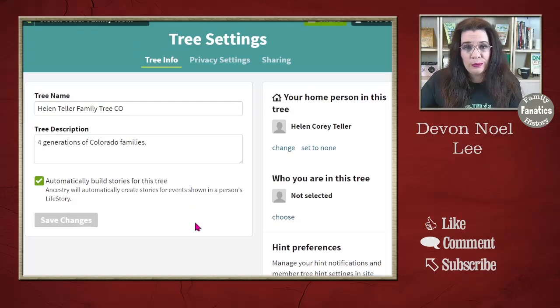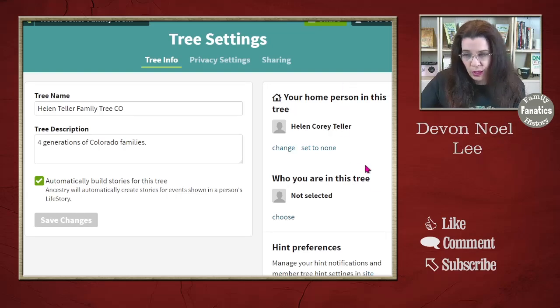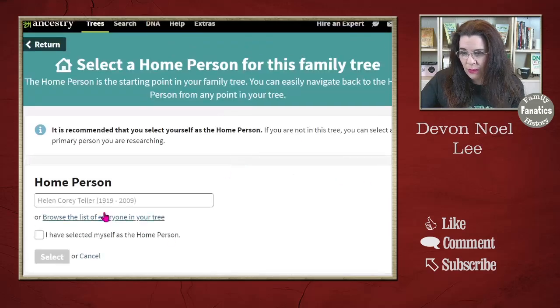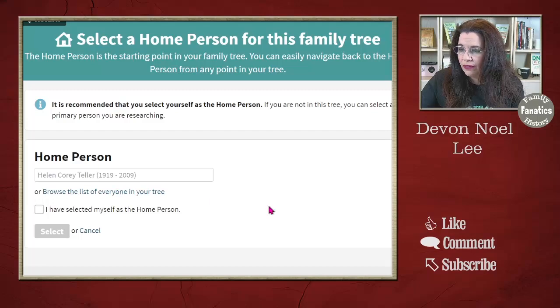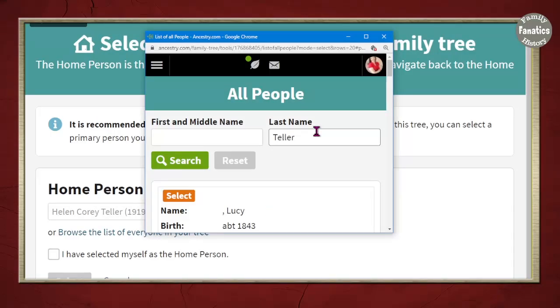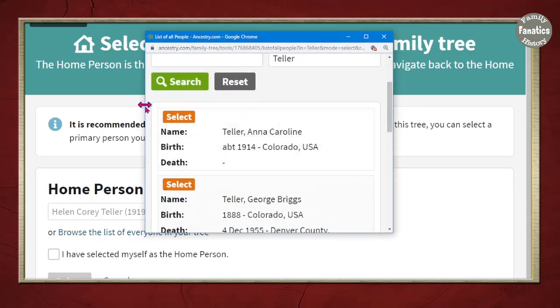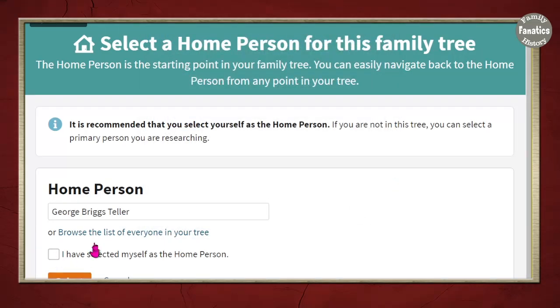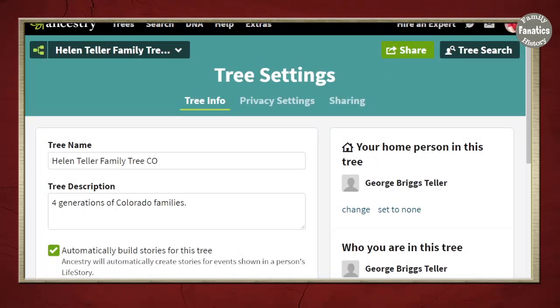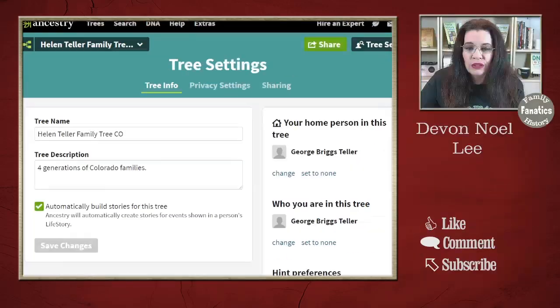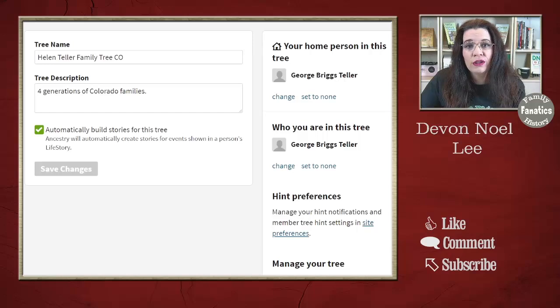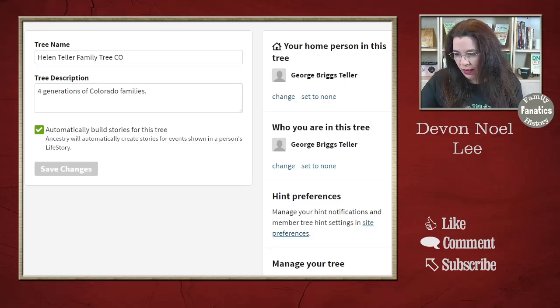Another thing that impacts your genetic family tree is choosing your home person. I'm going to change this — maybe we don't want it to be Helen. I'll browse from this tree and put in a person's name — say, George Briggs. If this is you and this is the home person, go ahead and click Select. Now George Briggs is the home person, and if you attach DNA to your family tree, it will associate your DNA with George Briggs. There are other training videos on how to do all of that.